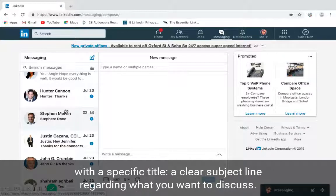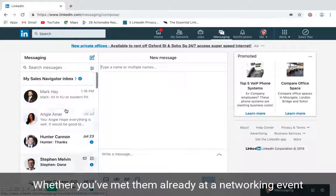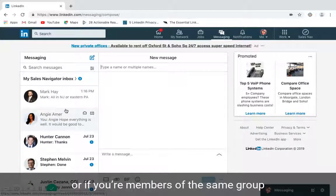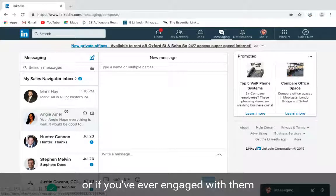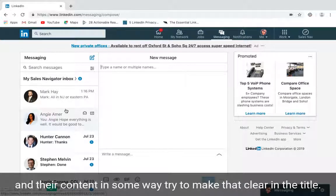Whether you're connected already and you saw them at a networking event, or if you're members of the same group, or if you've engaged with them and their content in some way, try to make that clear in the title.